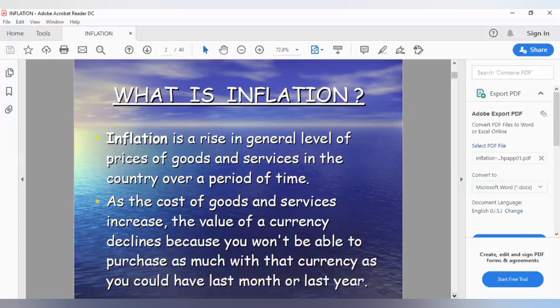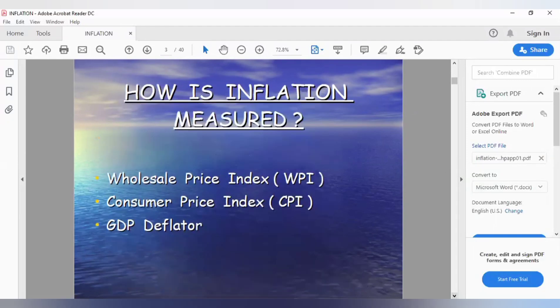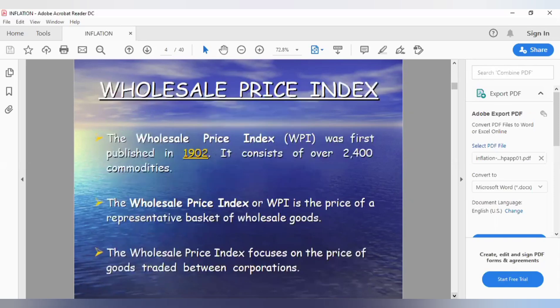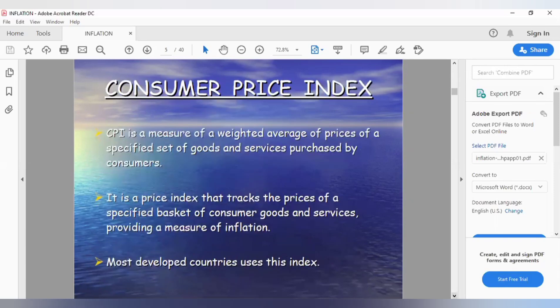Inflation is actually the rise in prices, and those prices are usually not going to go back down. This is not volatile inflation. There are different measures of inflation, but the one you will be working with is the Consumer Price Index — CPI.